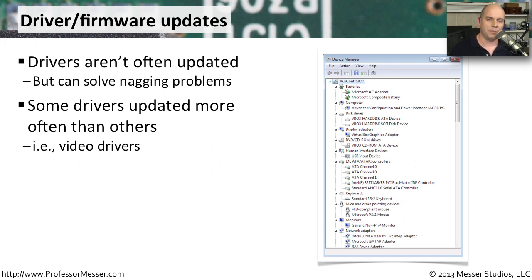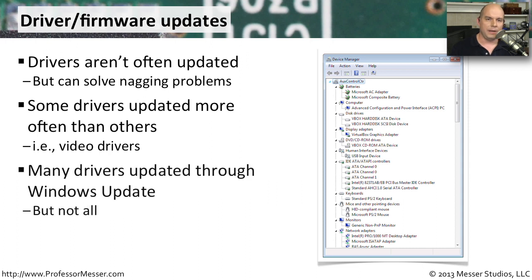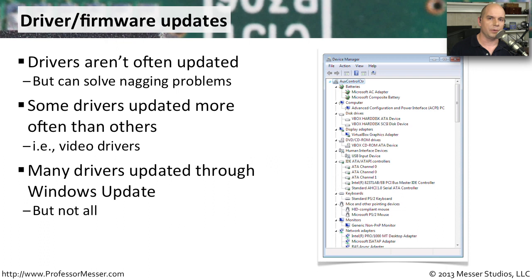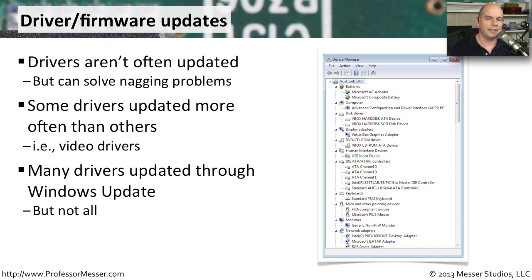The video adapters are much more complex pieces of hardware, so it makes sense that the drivers would be constantly updated. Many of these drivers are available through Windows Update, and it will tell you if new drivers are available for your computer. But not all manufacturers will make their drivers available through Windows Update. You may have to go directly to the manufacturer's website to be able to download the latest version of the drivers for your hardware.